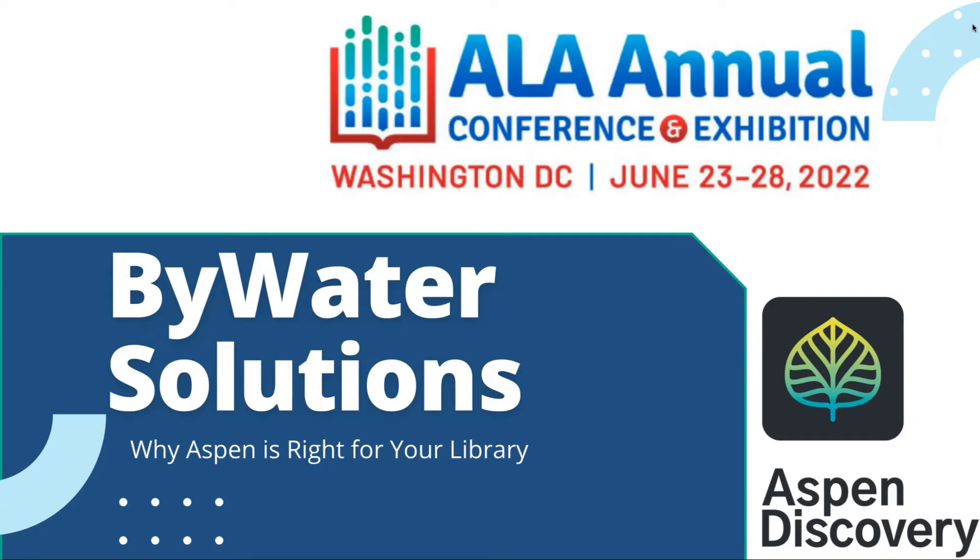The number one goal with Aspen Discovery is to essentially bring all of your resources into one place. So when I go to that catalog to search for something, traditionally I would get everything that's available at the library: books, DVDs, maybe some audiobooks that you have available in the system.